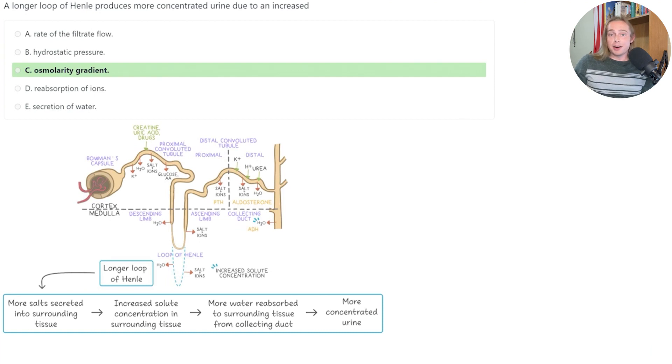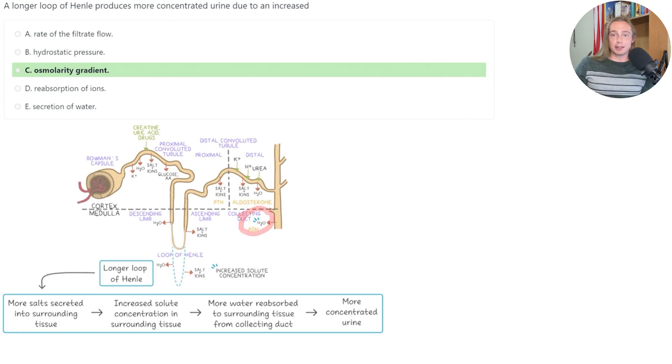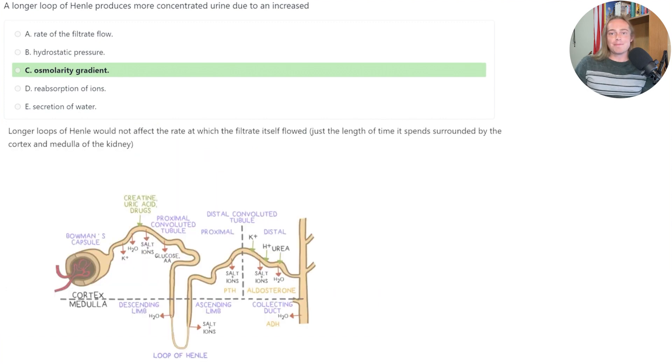The increased osmolarity gradient leads to more water being reabsorbed from the collecting duct, and this in turn makes the urine more concentrated.